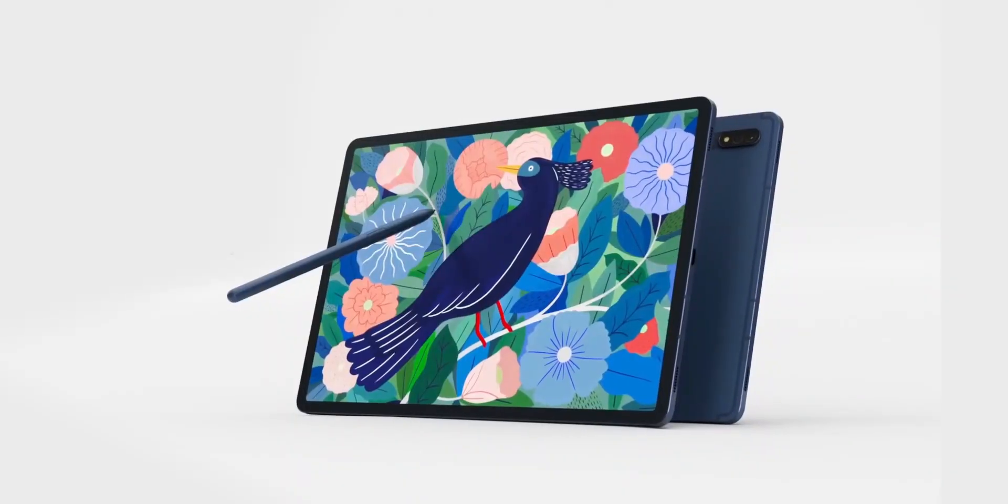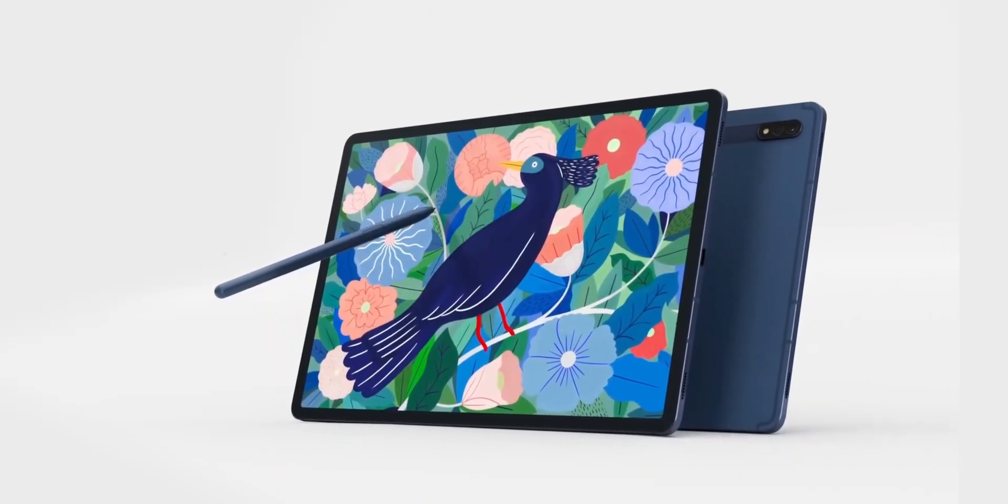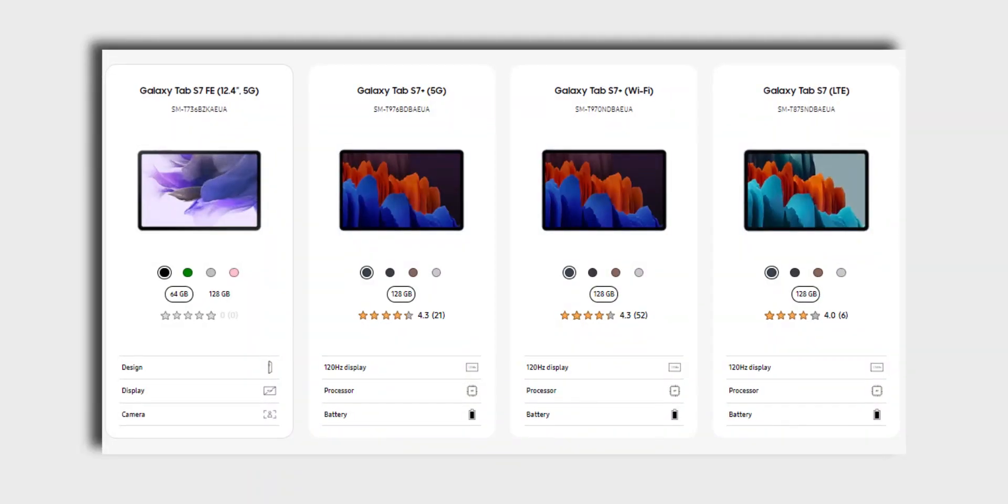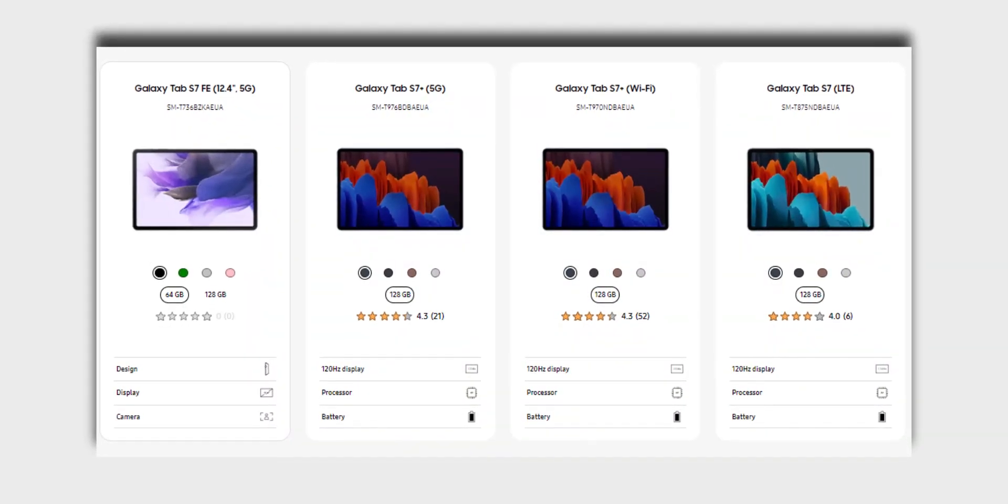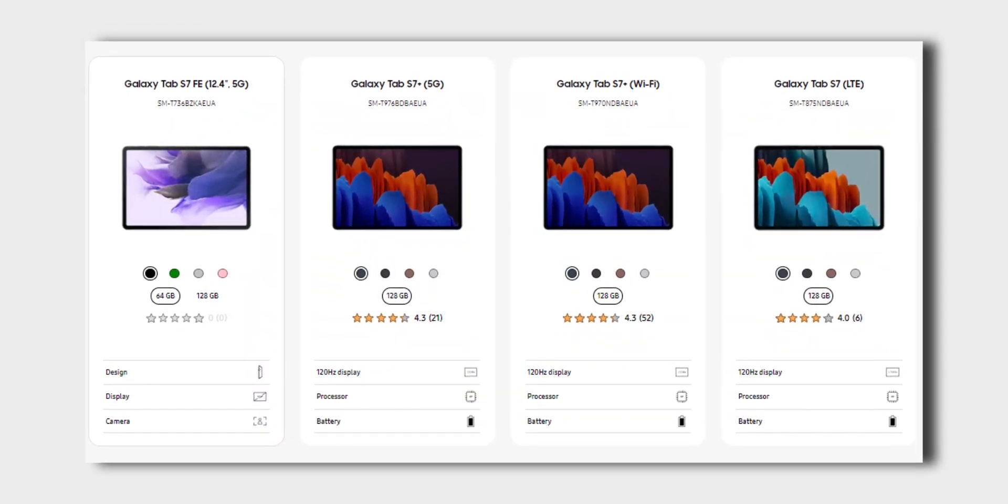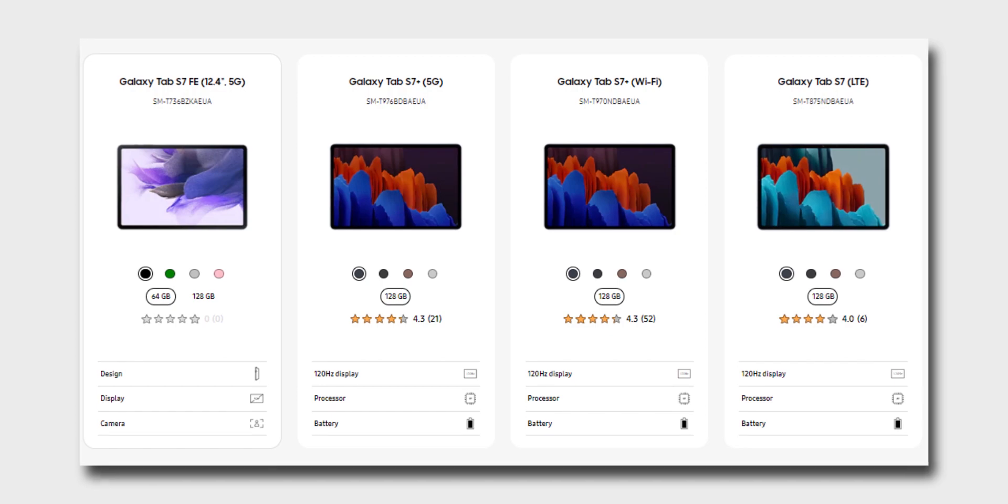The Samsung Galaxy Tab S7 FE 5G is finally official. Samsung have finally introduced its newest member of the Galaxy Tab portfolio.